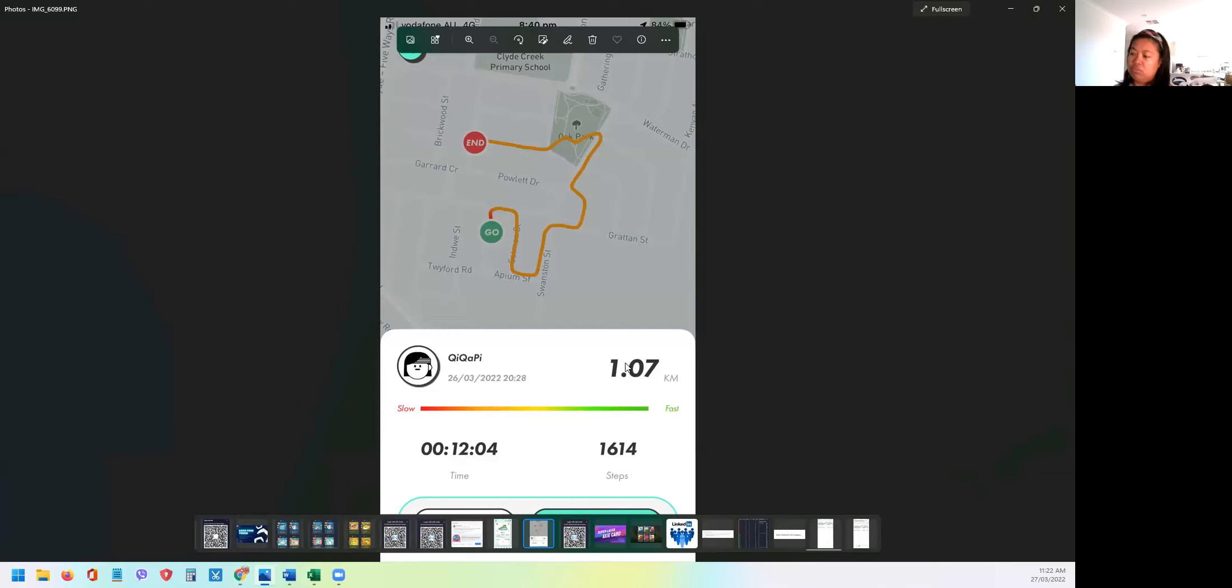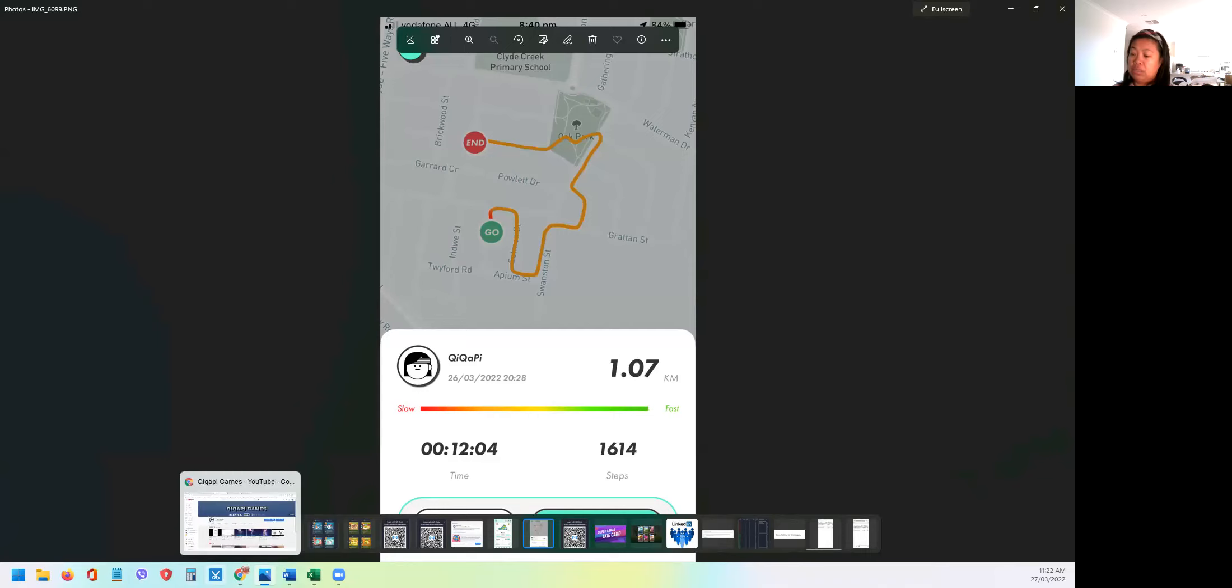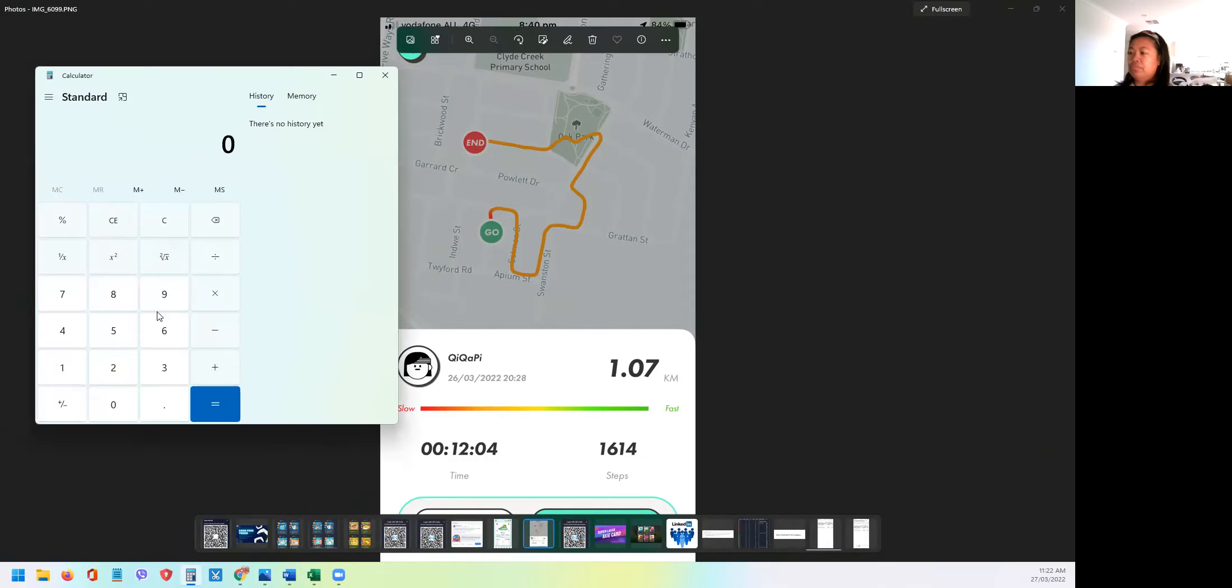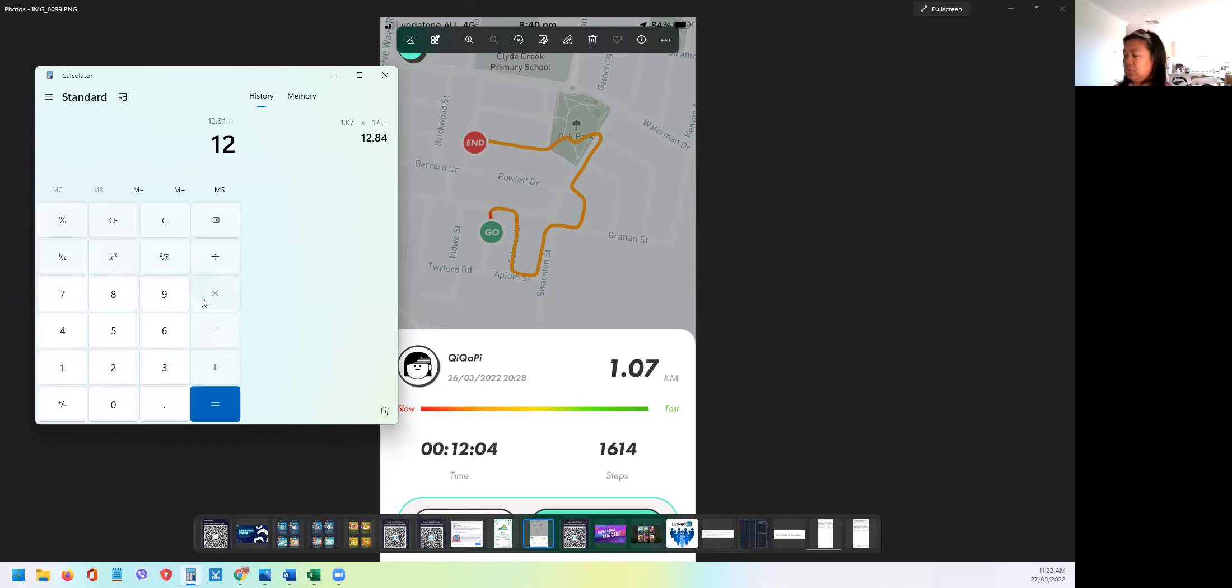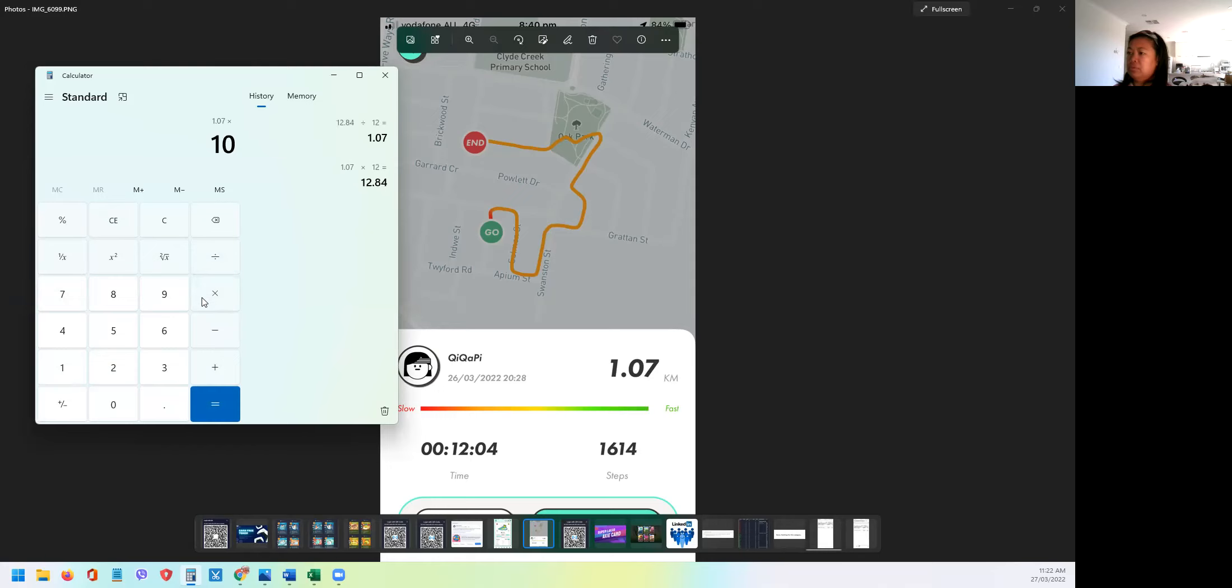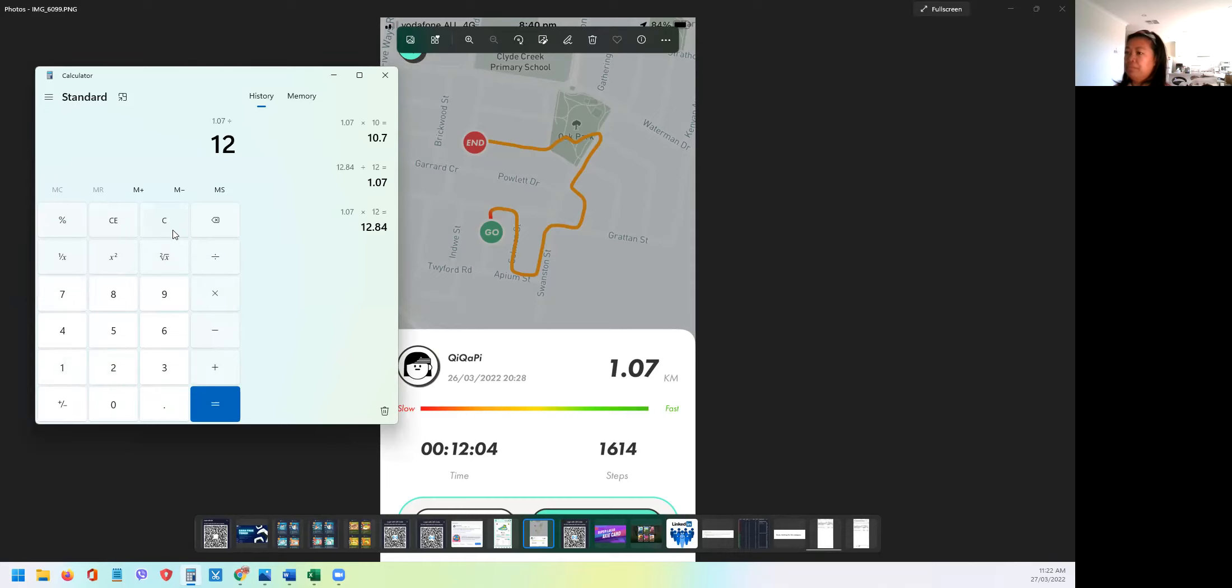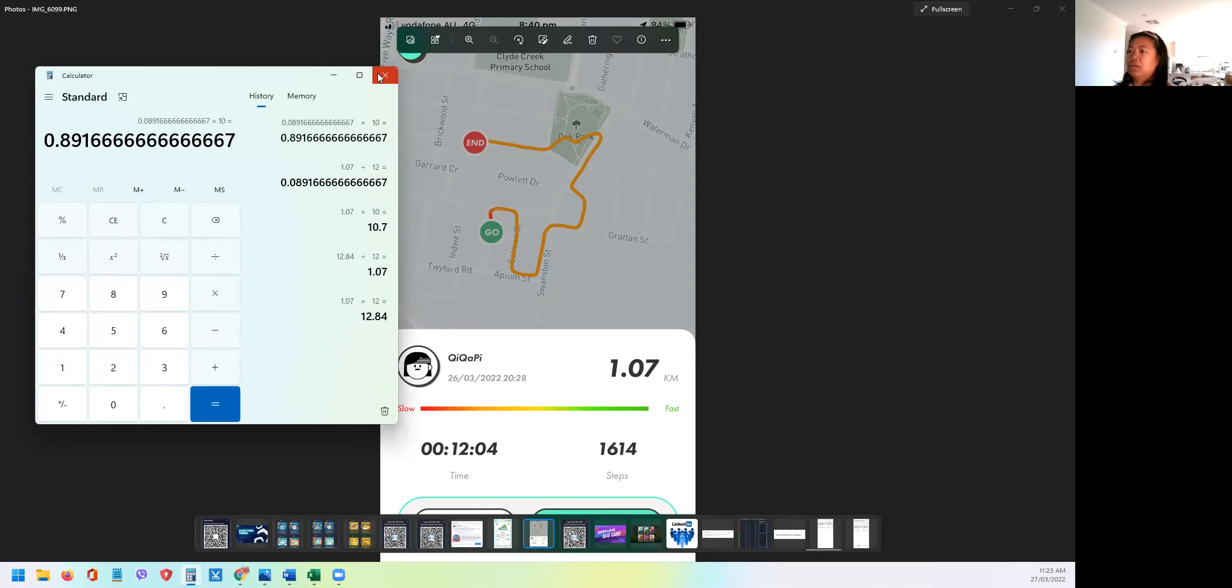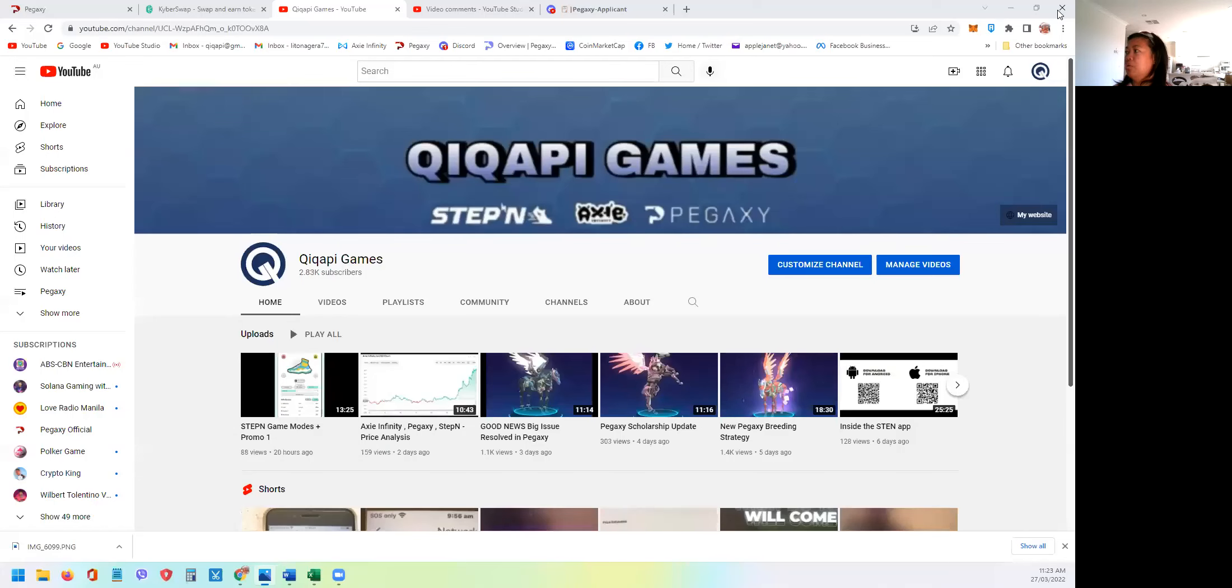So I need to divide this by 12 and then multiply it by 10. So I'll show you how I did it. Let's put the calculator here on the left. So 1.07 kilometer divided by 12, so that's my per minute, let's multiply by 10 minutes. So the answer is 0.89. So let's check who is the closest to 0.89.